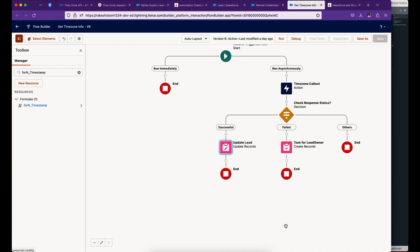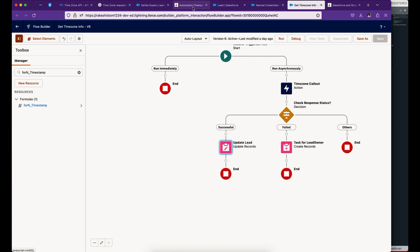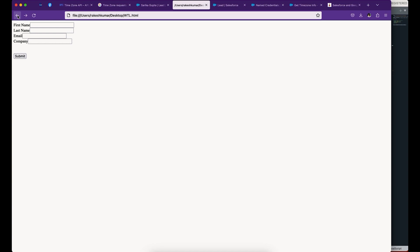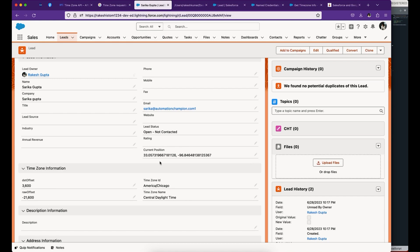Next time when someone fills the web-to-lead form, and if you're grabbing the geo-coordinates in your web-to-lead form - obviously you have to modify the out-of-the-box web-to-lead form to capture geo-coordinates. You can put a little JavaScript on it so that once someone fills the form, Salesforce will automatically capture the geo-coordinates. Or if someone clones this and provides geo-coordinates, it will also bring timezone-related information.